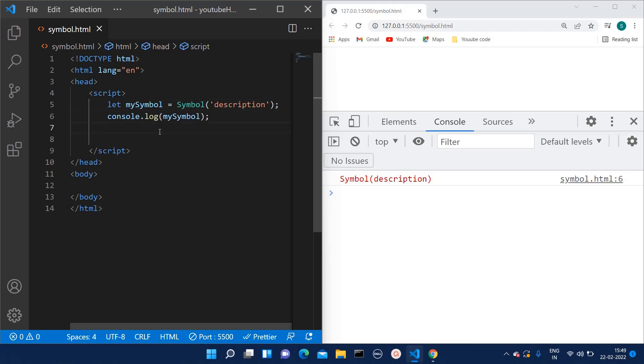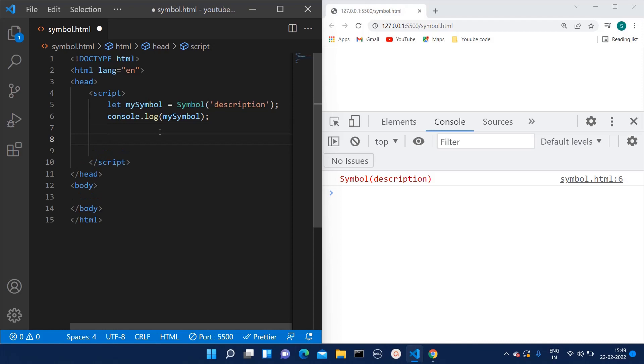But I know you are not here for this syntax, you want to know the actual use case of the symbol. Whenever we want to hide any key of the object, at that time we can make use of symbol. Because sometimes we want that particular key in our object, but we don't want to change that or show that or override that. I will show you with an example what I mean by that.